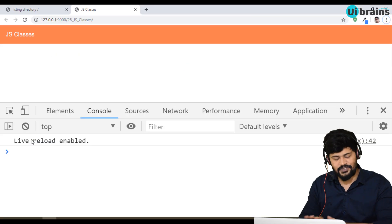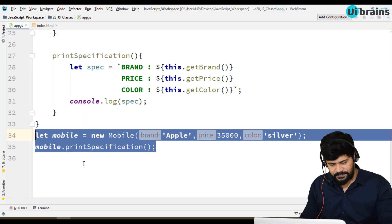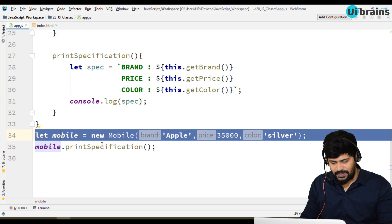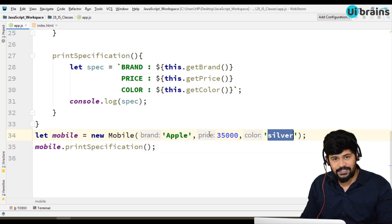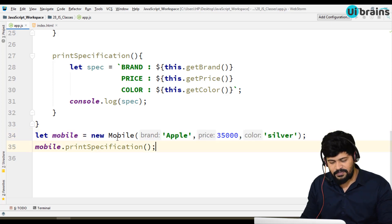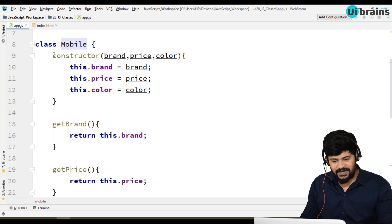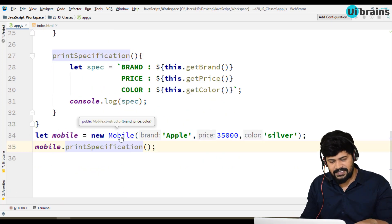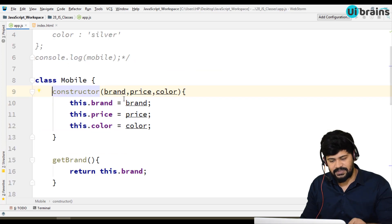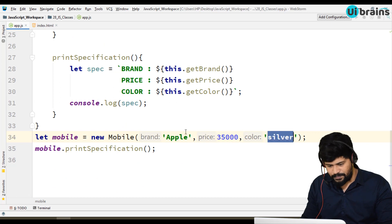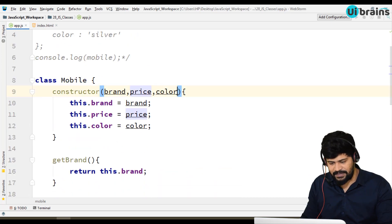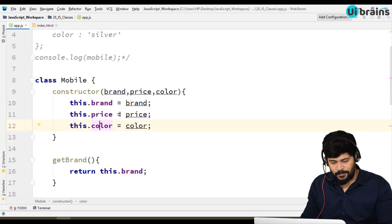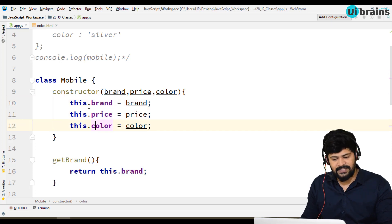Don't write any code inside the class body expecting it to execute directly — nothing is going to execute there, it's just a design. The execution starts from the line where we write: let mobile = new Mobile('Apple', 35000, 'silver'). When you say new Mobile, it automatically goes and calls the constructor. Whatever values you provided will be taken through the parameters and assigned to the local properties — brand, price, and color.